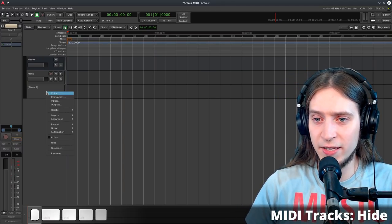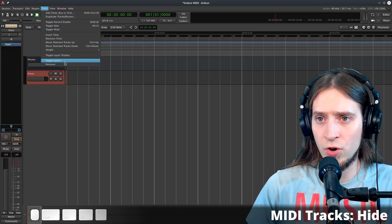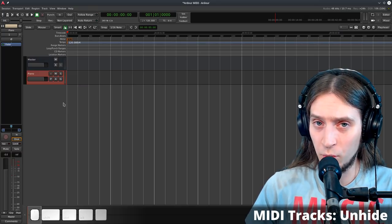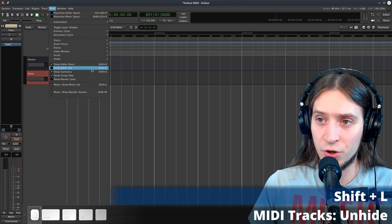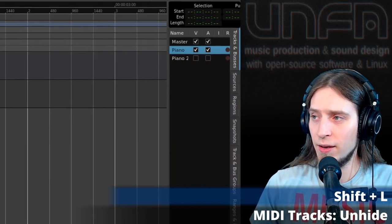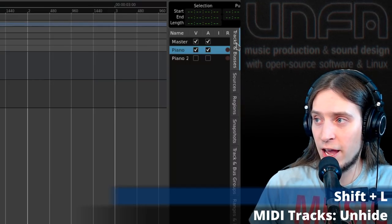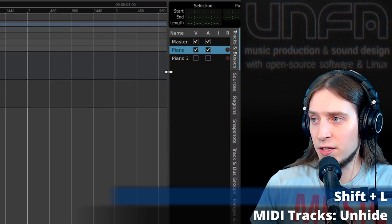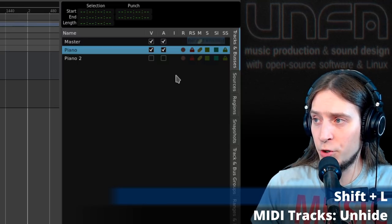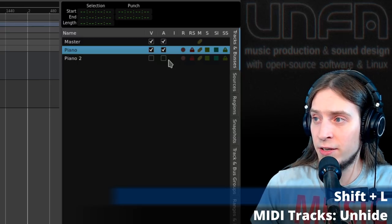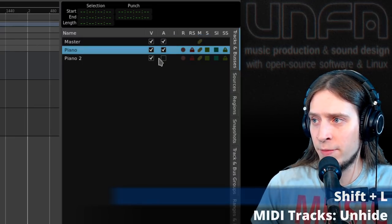To hide a track, right-click and select Hide. Note that the same options are also available in the Track menu. To unhide tracks, use the Editor List — open it from View > Show Editor List or with Shift+L. The Editor List has a Tracks and Buses tab right on top. There you'll see a V for visible and A for active, so you can make a track visible and active again. Tab and Shift+Tab also switch between tracks, and you can rename them here too.